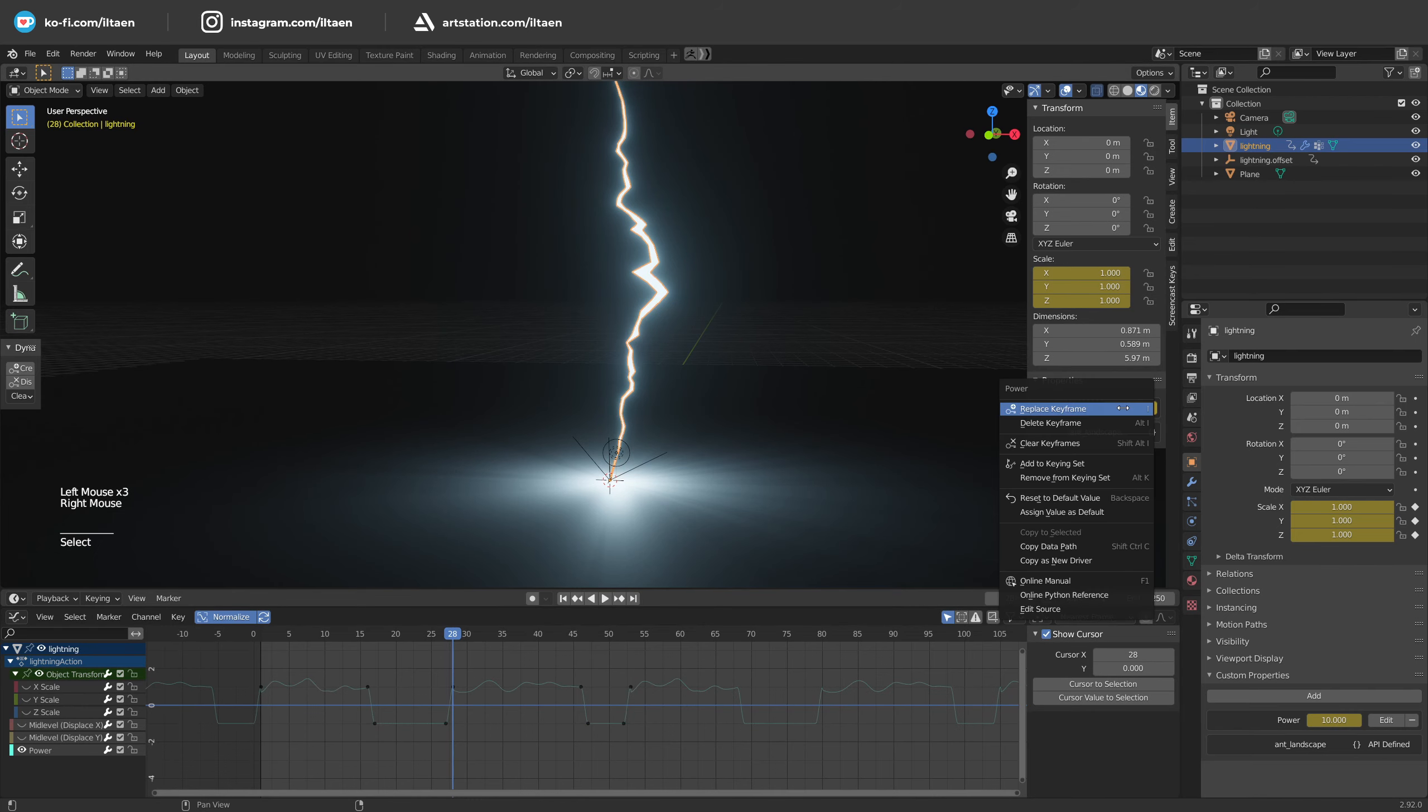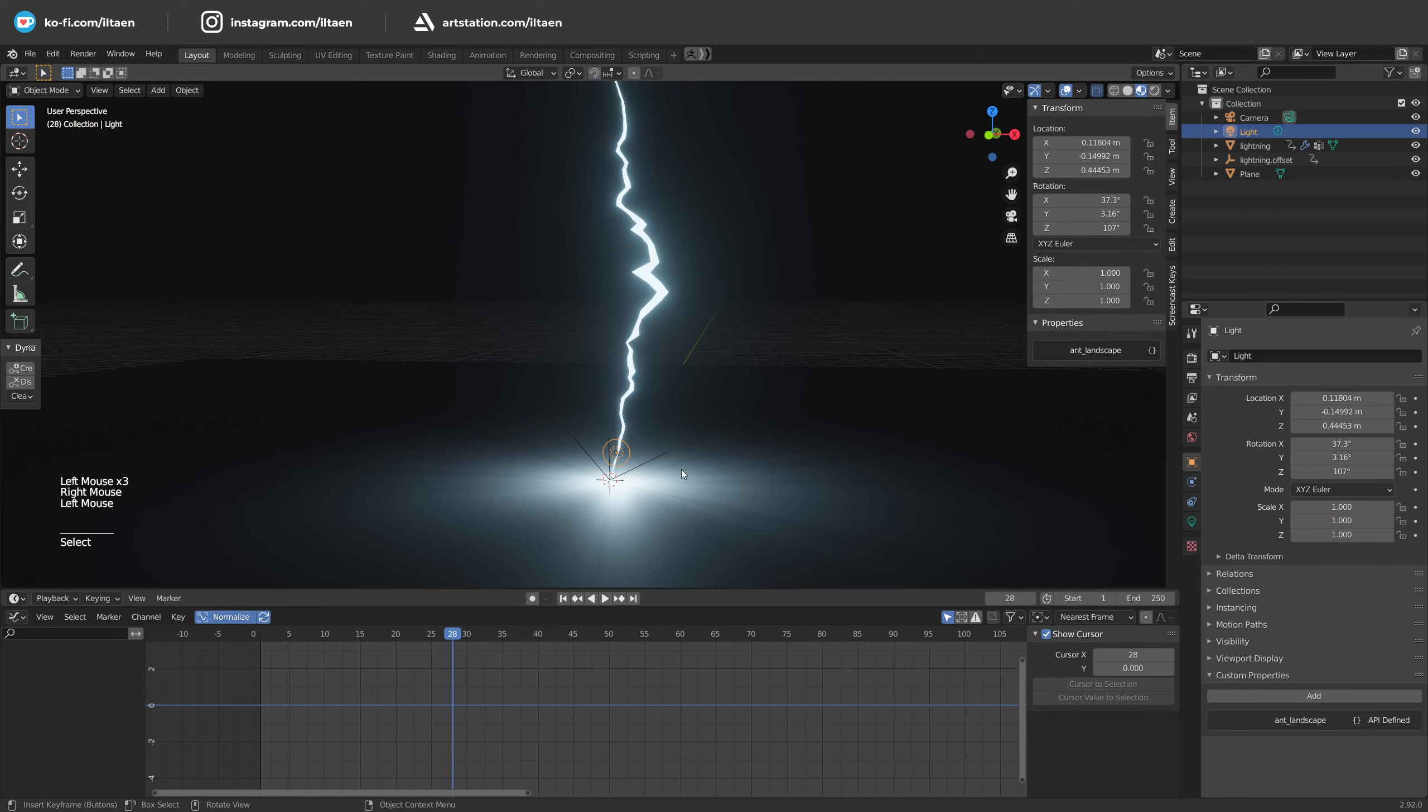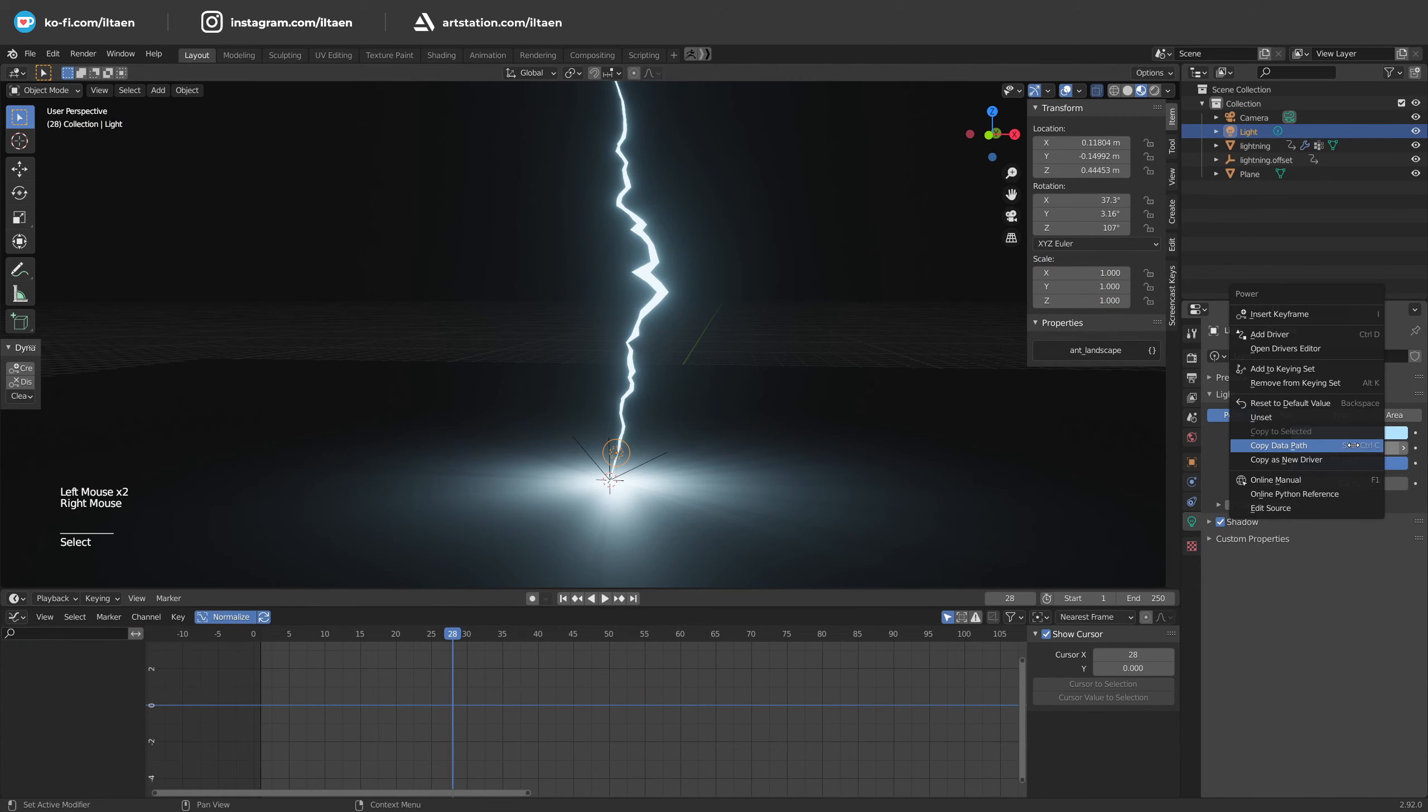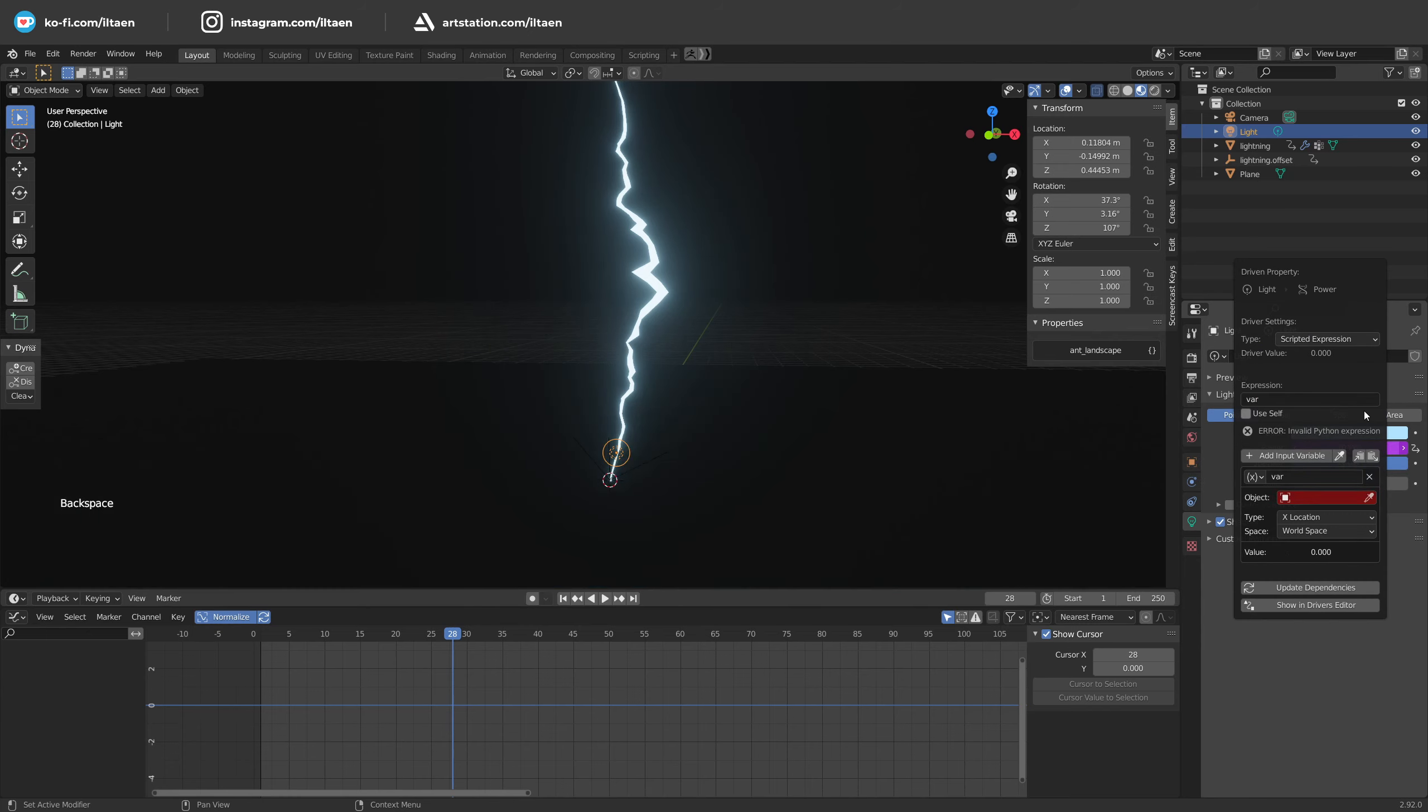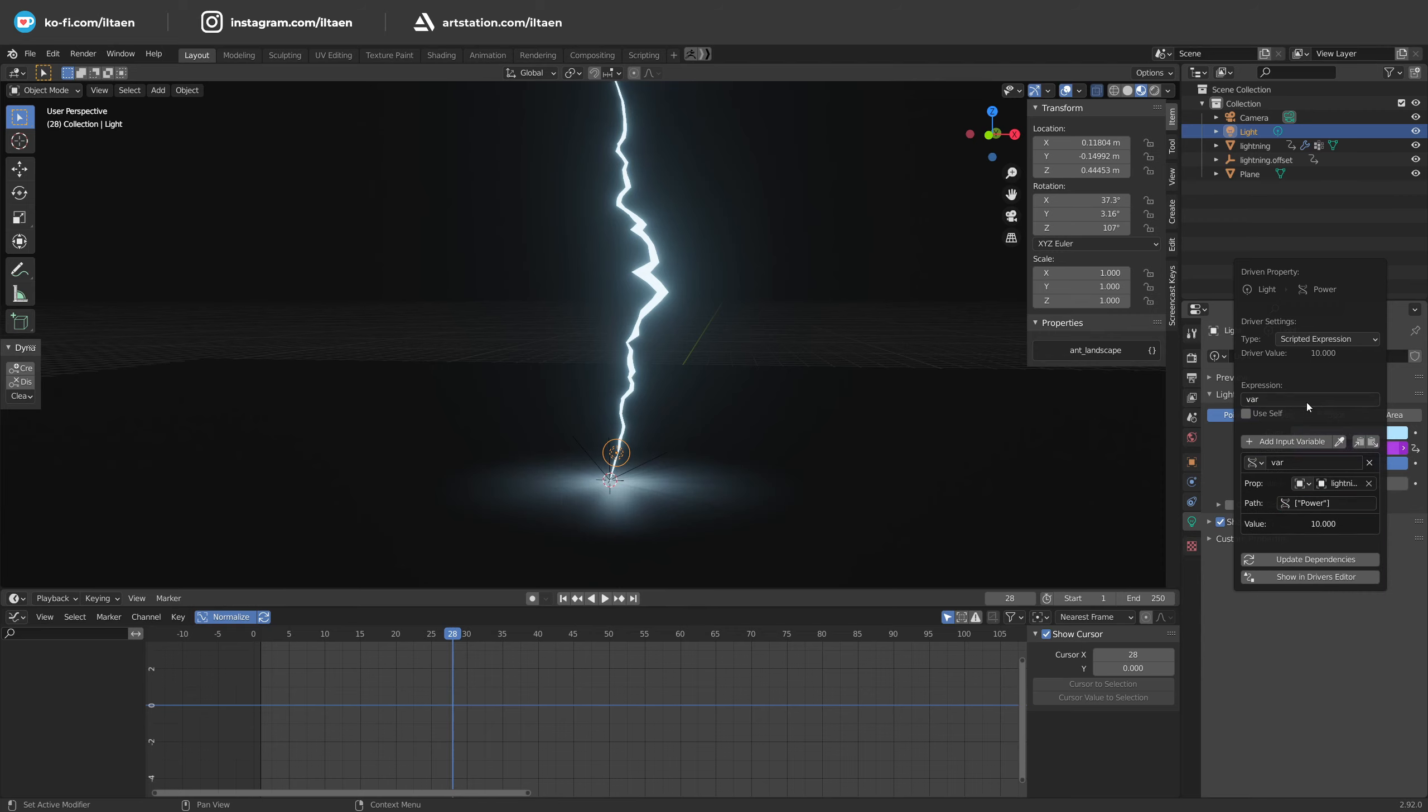Go to the power property, right click, copy data path. Then select the light point, go to power, right click, add driver. Keep var in the expression, select single property in the list, select object lighting and paste the copied data path.